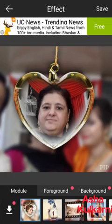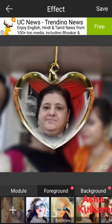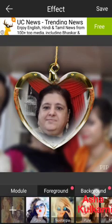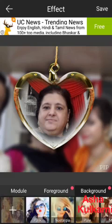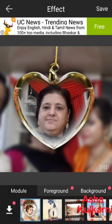Once you're happy with it, just press the save button at the top. At the bottom you can see there is a foreground button and a background button — tap on it and you get different options. Tap on background and you'll get different options applicable for the background, and similarly for the foreground.